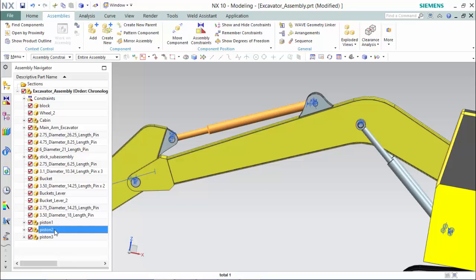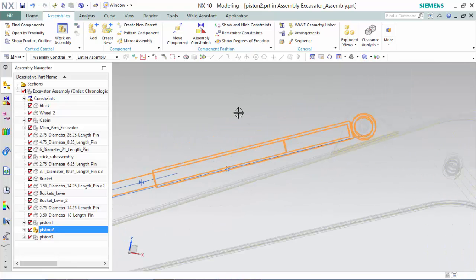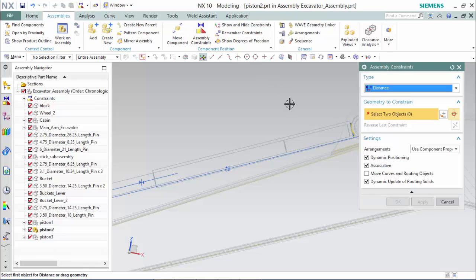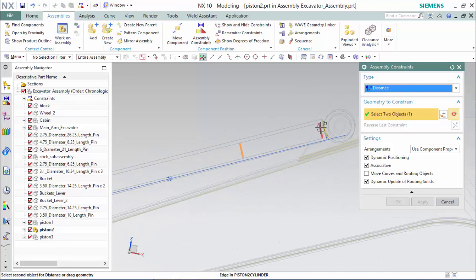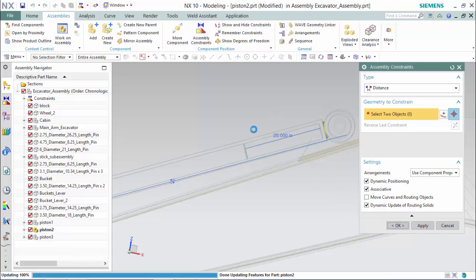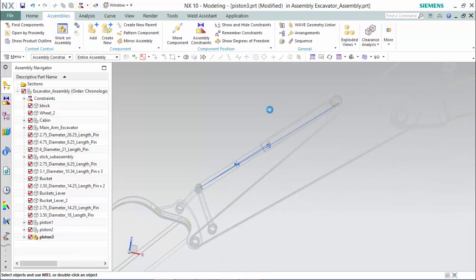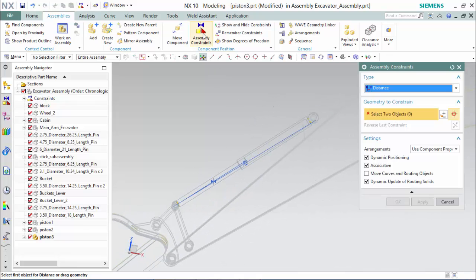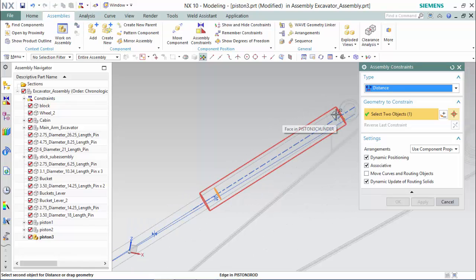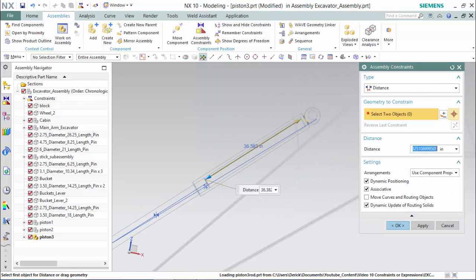Now we can go to piston 2 — and this is thrust2 — then to piston 3, and call this thrust3.